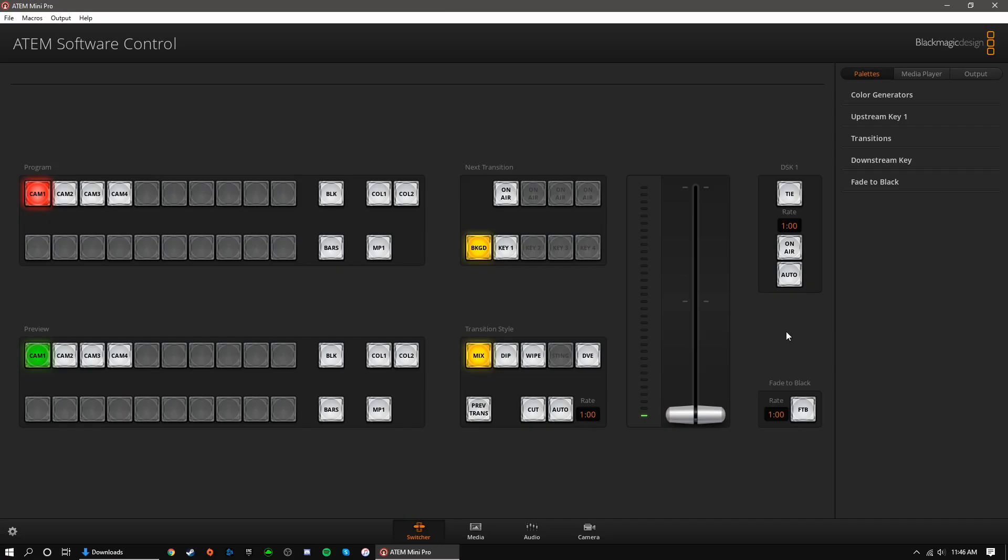If you haven't already, check out our previous tutorial where we go over the ATEM Mini hardware. The physical ATEM Mini is only half of the entire equation. If you want to get more functionality out of the Mini, you'll need to use the ATEM software control. This will allow you to control the ATEM via software but also customize some crucial settings.